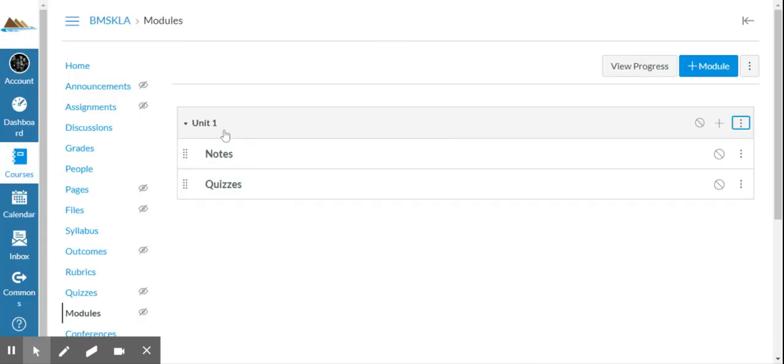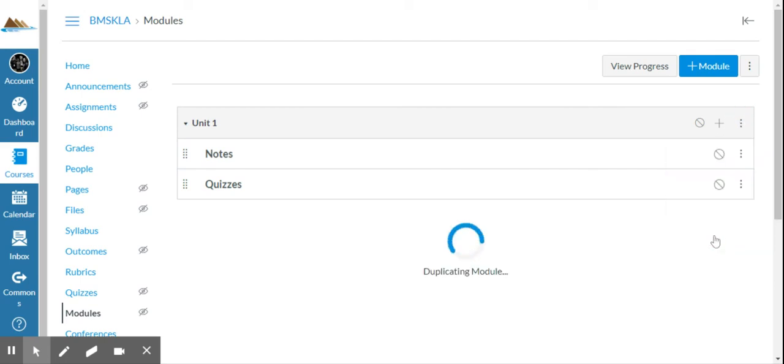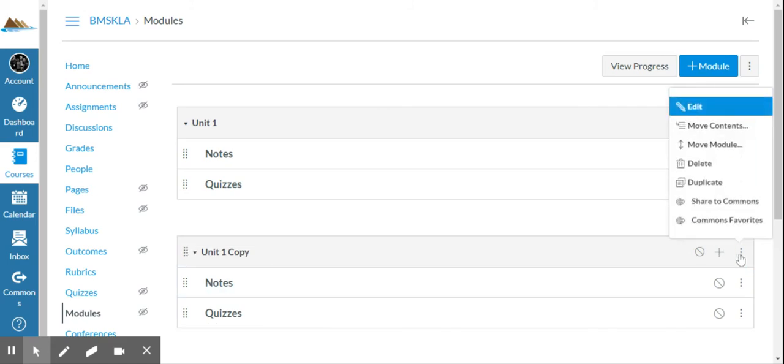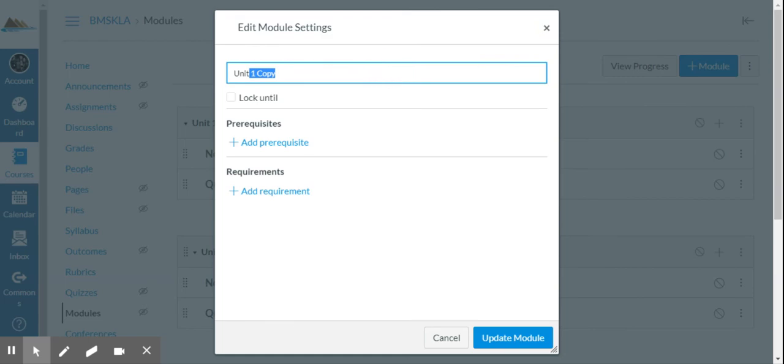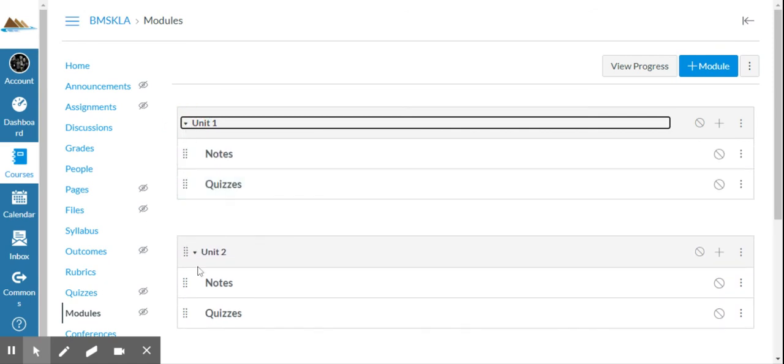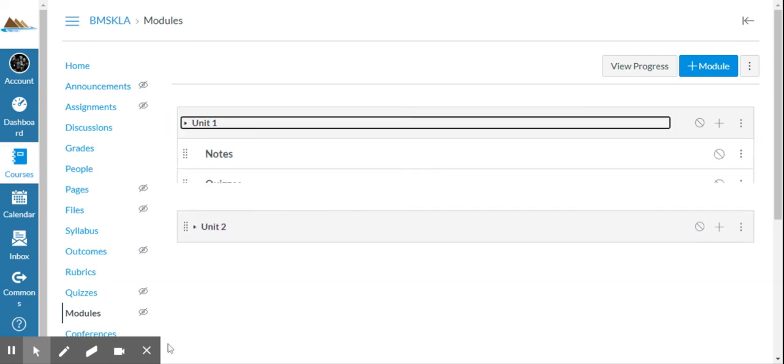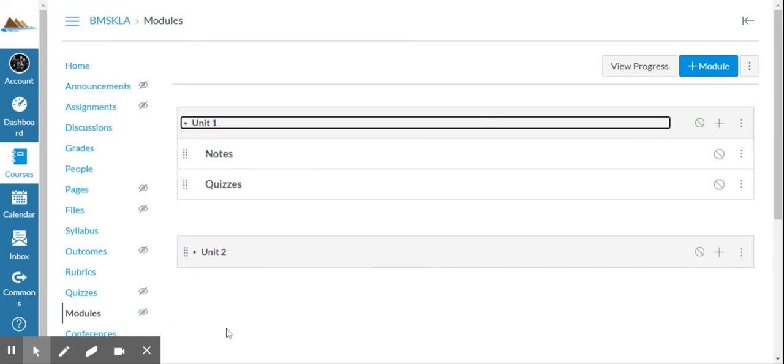So maybe I have these things in a module, then I can click on these three dots and I can duplicate that and there's a copy of it. And then I can just go in and edit and change from unit one to unit two, update the module. Now I have unit one with notes and quizzes, unit two with notes and quizzes. And I have somewhere to, a way to follow workflow within the units like a template.